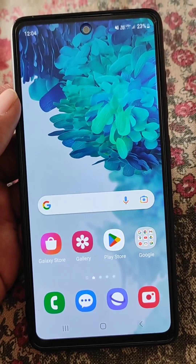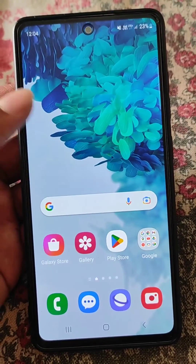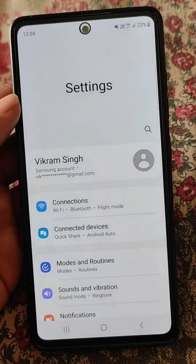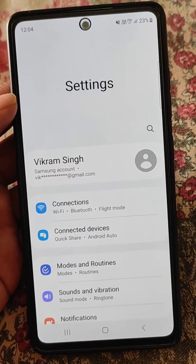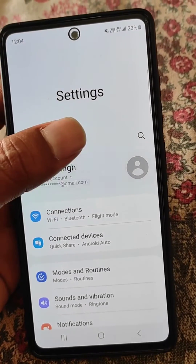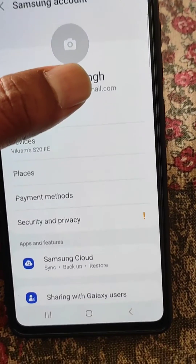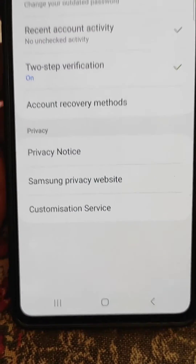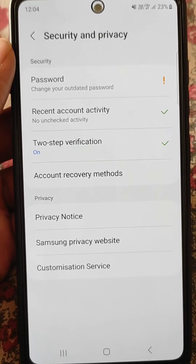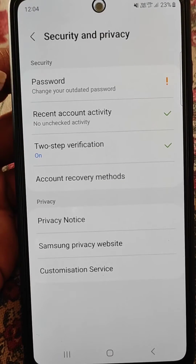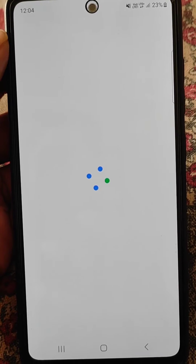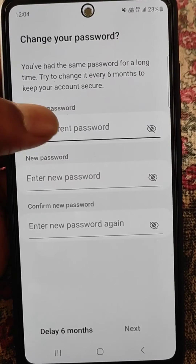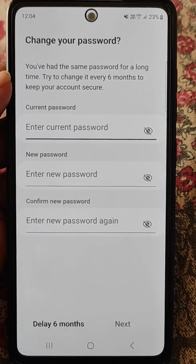In this video we will see how you can reset your Samsung account's password if you have forgotten it. Open Settings and go to your Samsung account, then open Security and Privacy. From here you have a password option, but you can only change your password from here if you remember the current password.